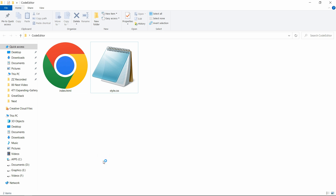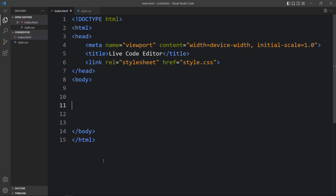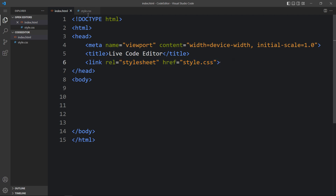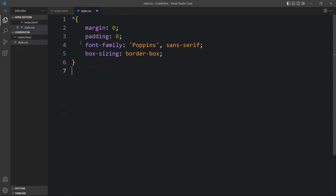You can use any code editor. This is the HTML file — I have added the basic HTML structure with a title and a link tag to connect the CSS file. In the CSS file we have added margin, padding, font family and box sizing.